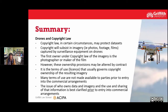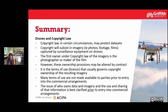Hi everyone. Just a brief overview and summary of drones and copyright law. Essentially, copyright law in Australia won't protect raw data, but if there's a table or compilation of data, copyright law may in certain circumstances protect what's known as a dataset. You'll also have copyright in imagery such as photos, footage, or film taken by an aerial drone.